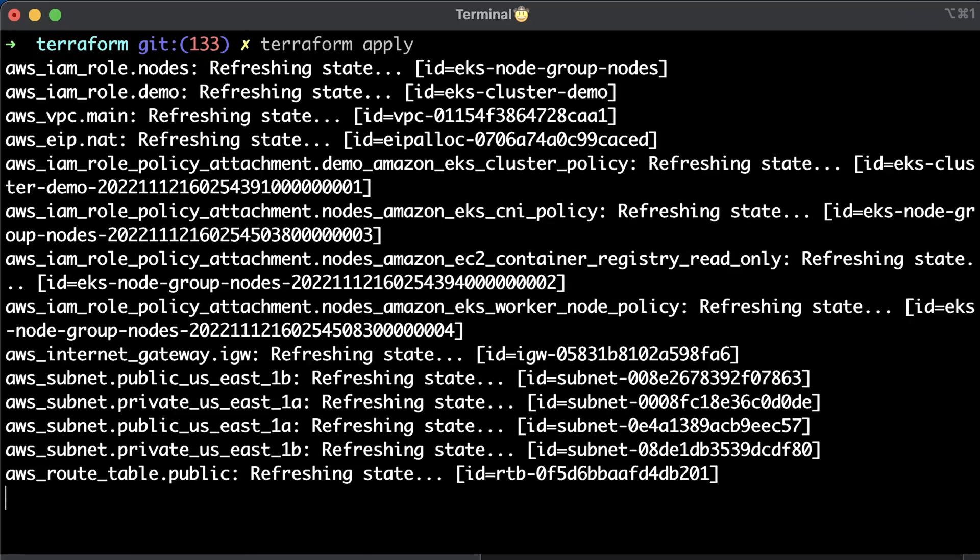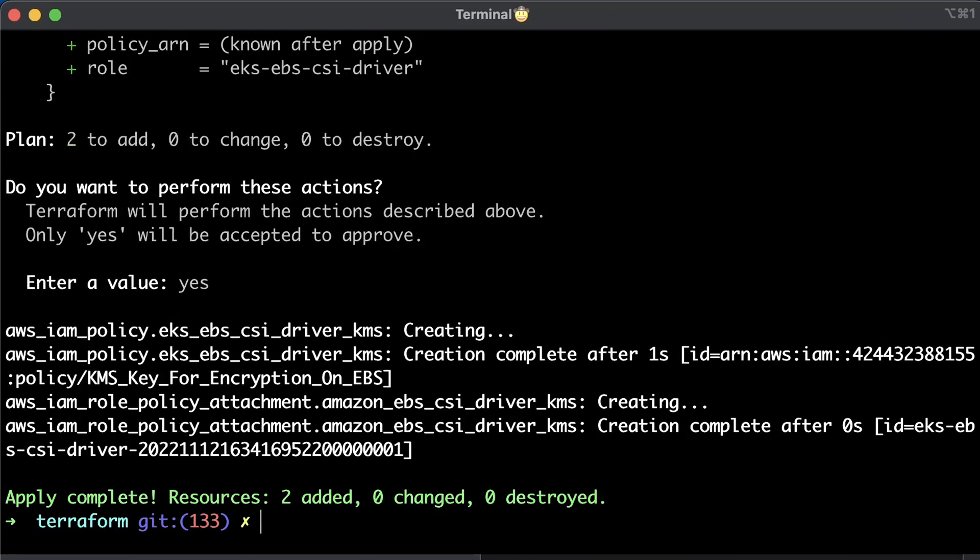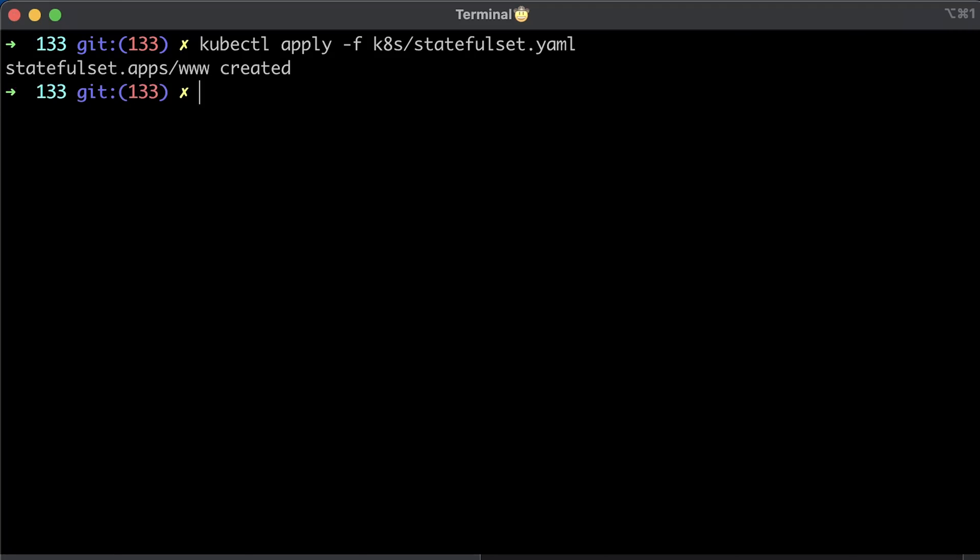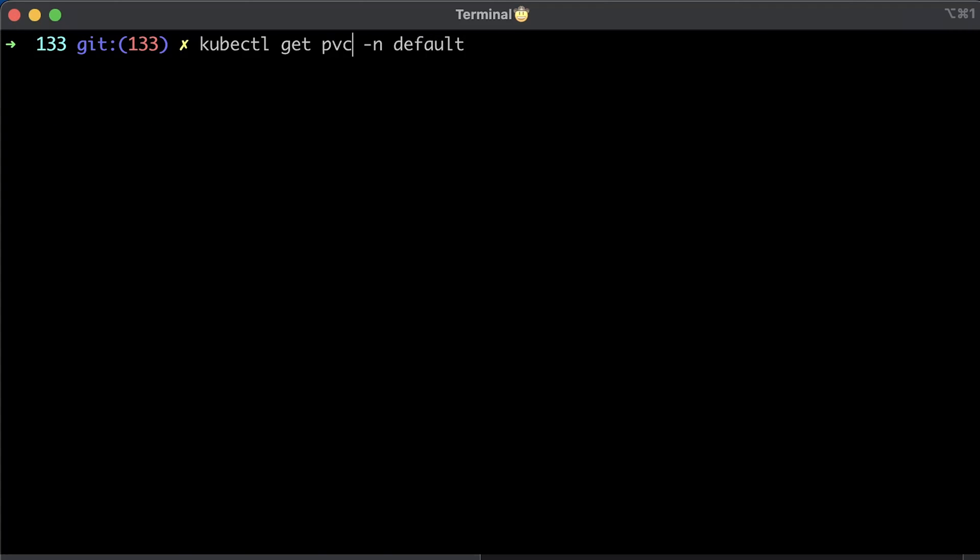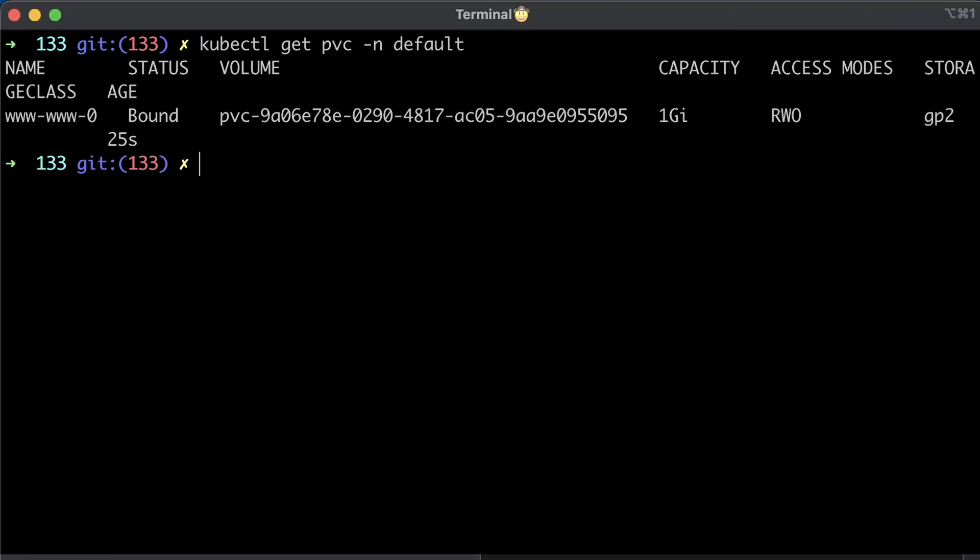Now we can apply the Terraform again. Let's again create the same stateful set. It's running, which means it also got a requested EBS volume. And we have the persistent volume claim.